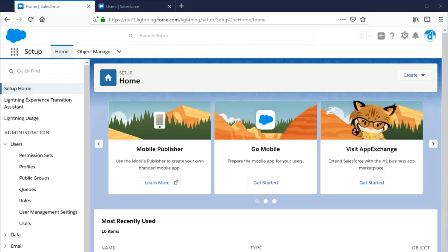Thank you for joining this quick getting started video. In this video, we're going to learn about how to create a new user.